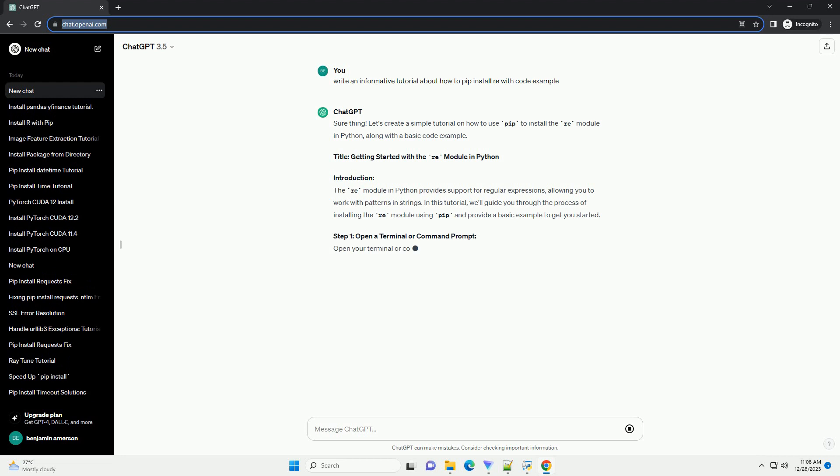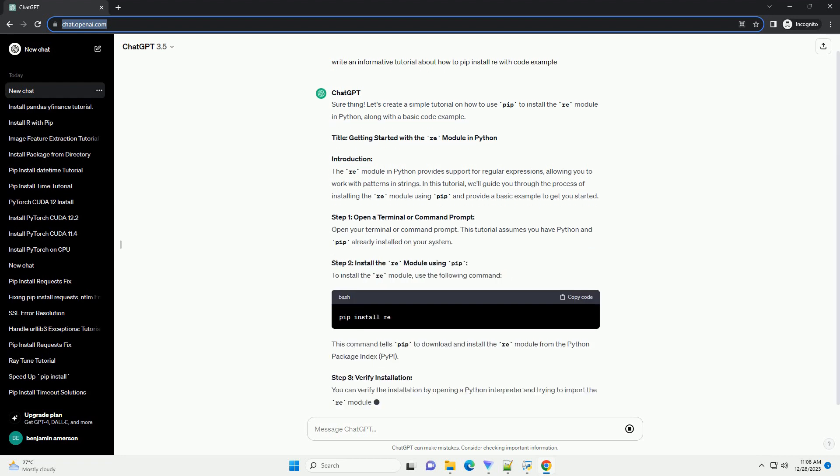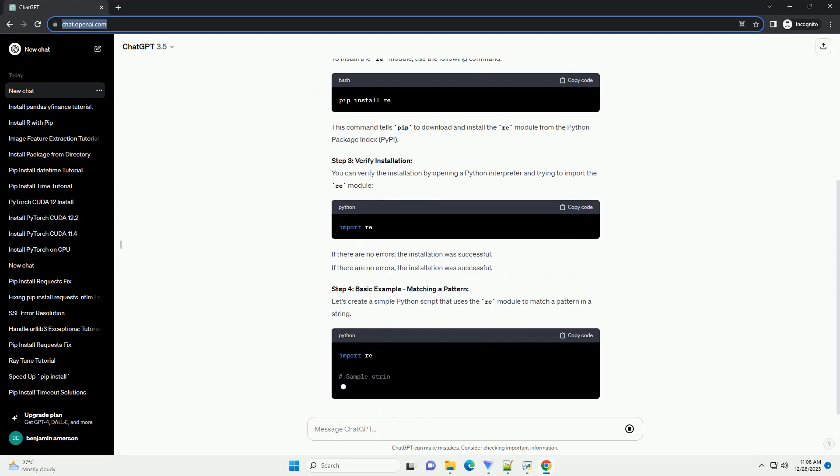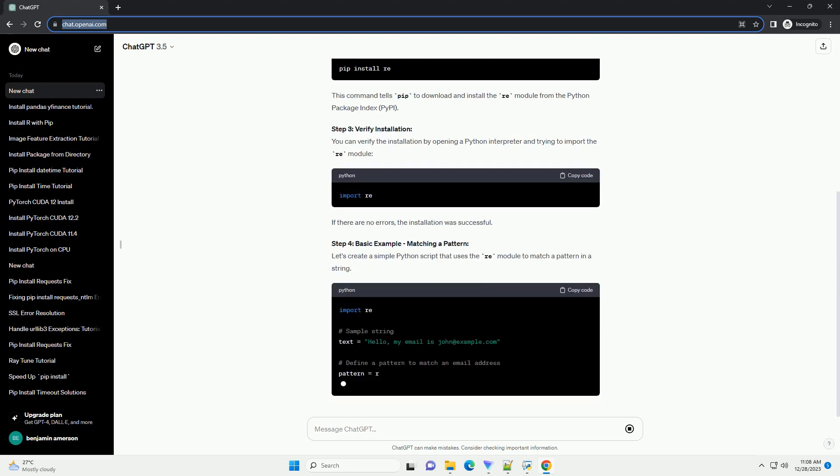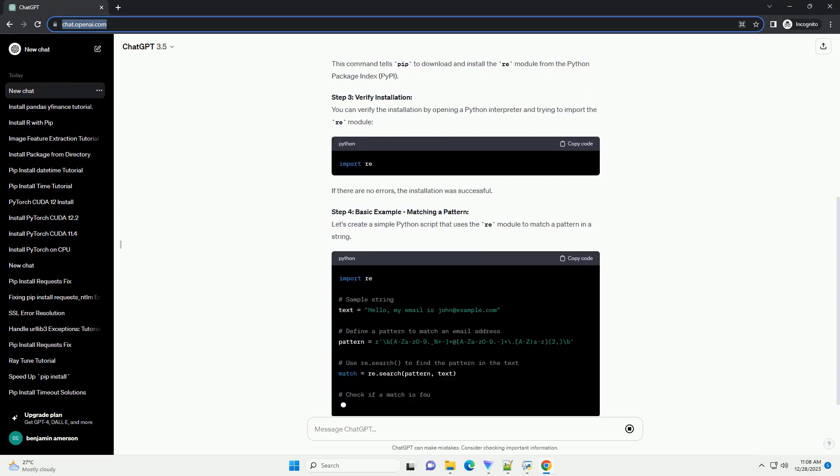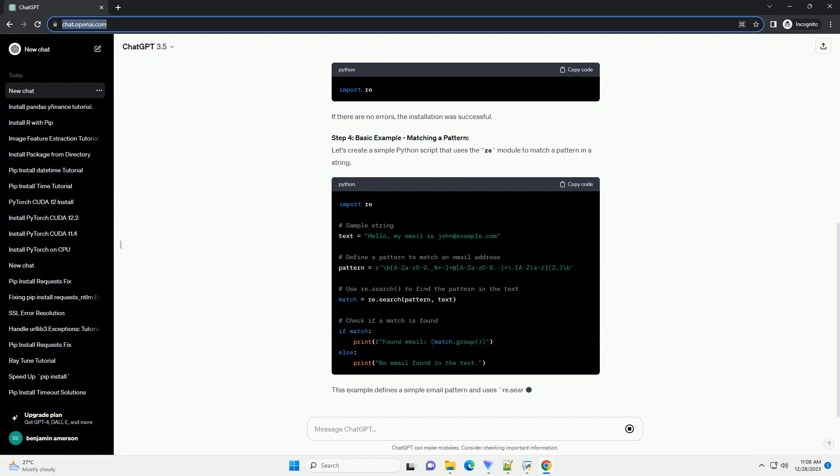Let's create a simple tutorial on how to use PIP to install the Re module in Python, along with a basic code example. Title: Getting Started with the Re Module in Python.